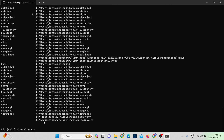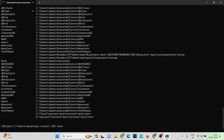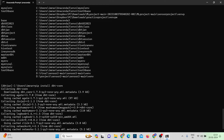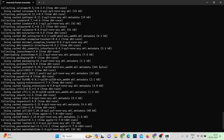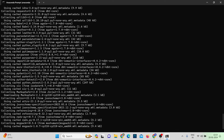Now the next step is to install dbt Core. We have different versions available, but we'll install the latest one using pip. The command is: pip install dbt-core. I'm not specifying a version number, so it will install the latest by default.